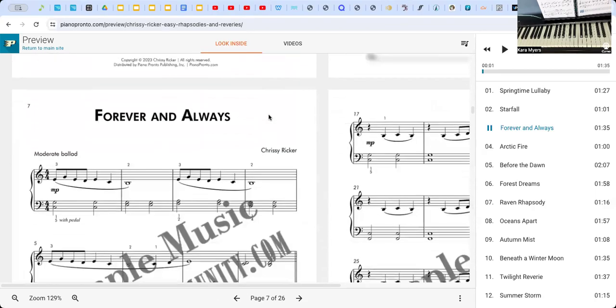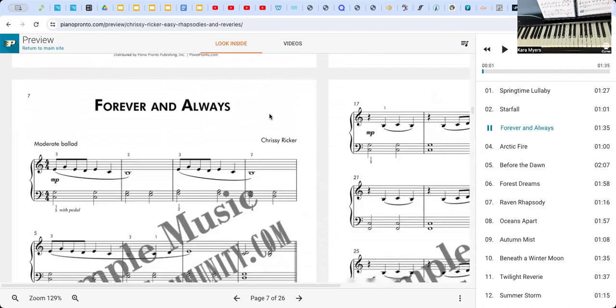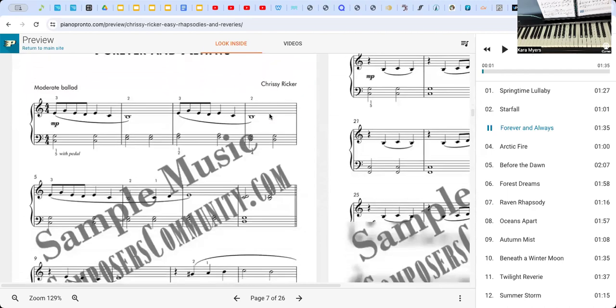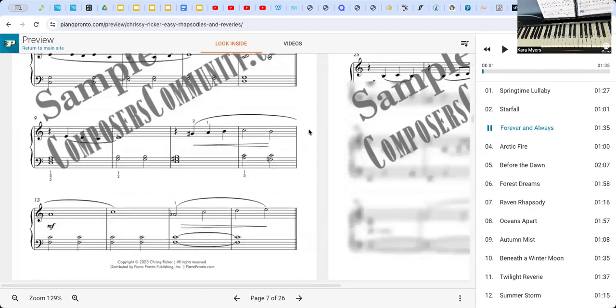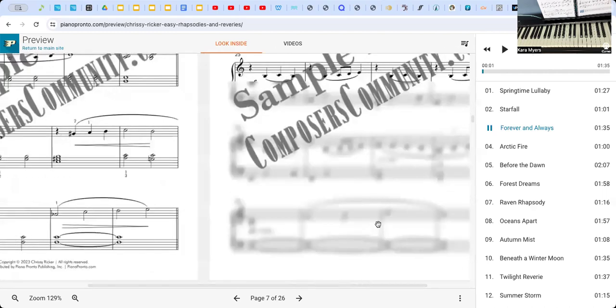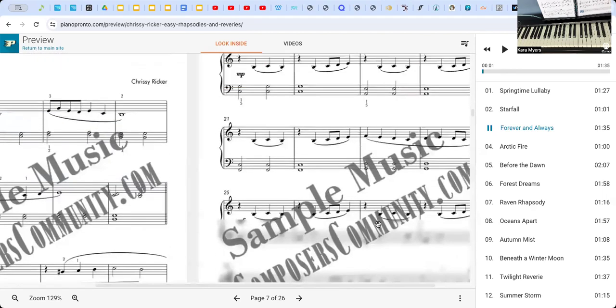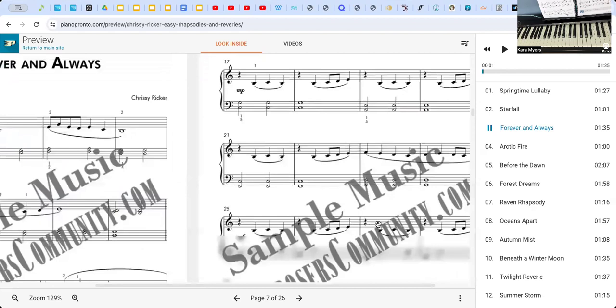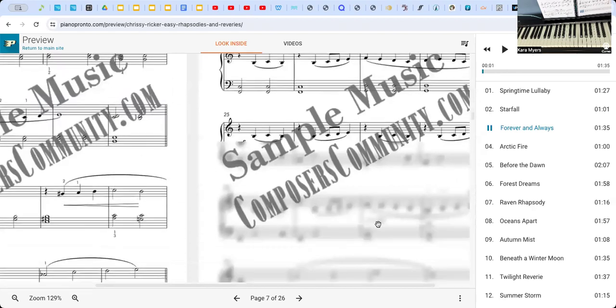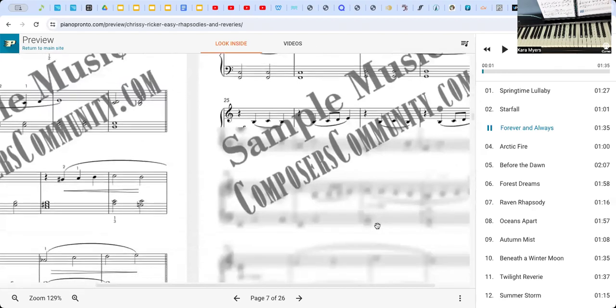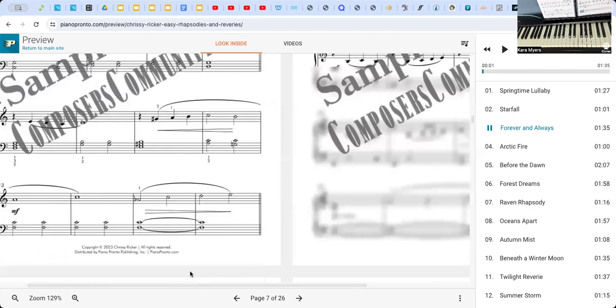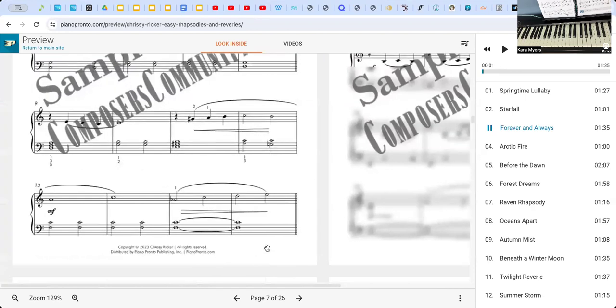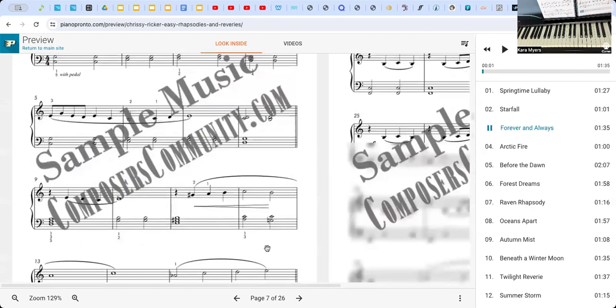This is a tutorial for Forever and Always by Chrissy Ricker in the Easy Rhapsodies and Reveries book. I don't have a copy of the sheet music here, so I'm just going to be referencing the sample for the first page. We can maybe take a quick peek at the second page as well, but I can't view the end of it very easily, so you can maybe just work on the first page this week and go on if you feel confident.